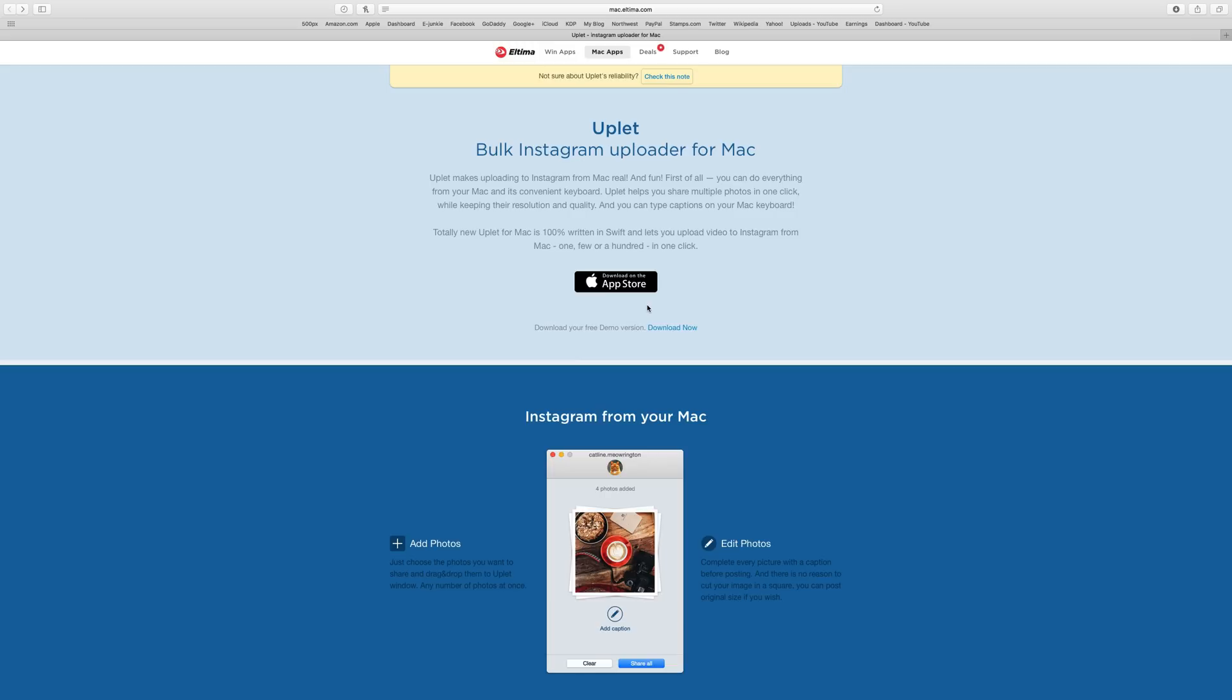Uplet is a bulk Instagram uploader for Macintosh. So if you have a Mac computer, if you use a Mac computer, this might be something you'd be interested in getting.